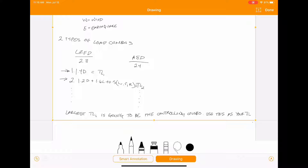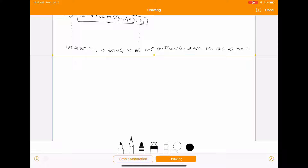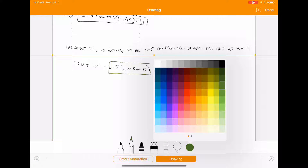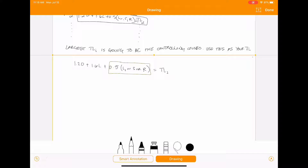Let's take a look at combination number 2 for a second. We're going to have 1.2D plus 1.6L plus 0.5(L_R or S or R), and that's going to equal your total load for combination 2. Looking at this portion of the equation, the parentheses mean you're going to take the larger of these loads and use it.